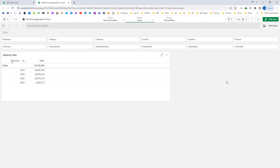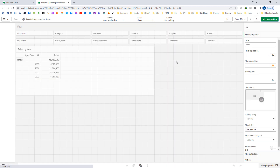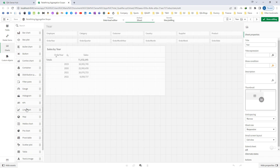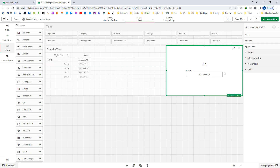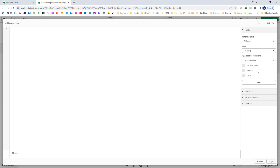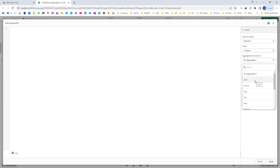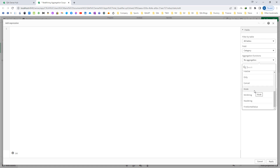First of all we will discuss about what is aggregation. Aggregation is actually a family of functions known as the aggregation function. I will show you which functions I am talking about. So if I create a KPI here and say add measure, these are the aggregation functions: sum, count, average, mean, max, median, fractal, only, concatenate, mode, mean string, max string and first sorted value.